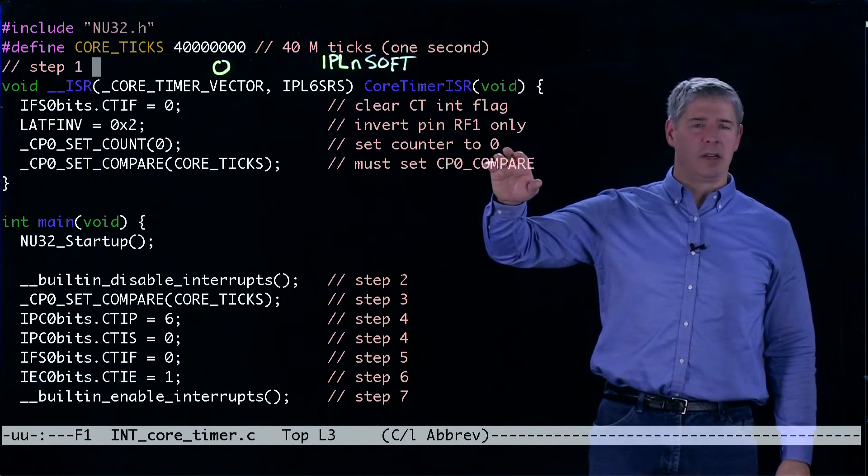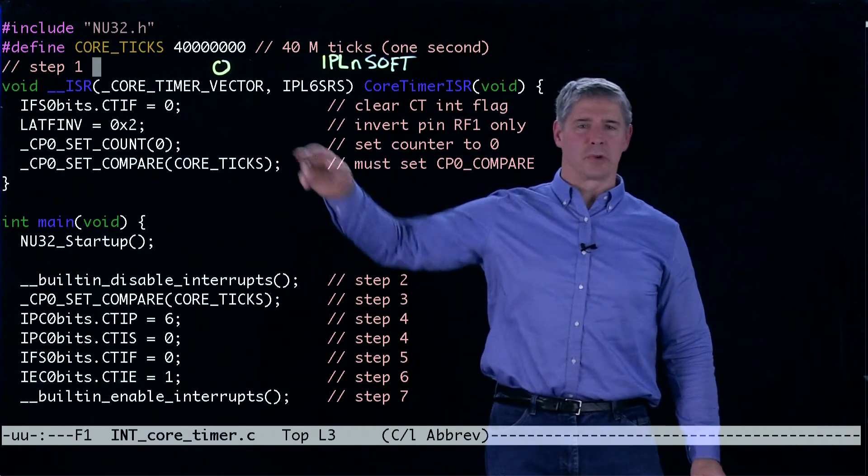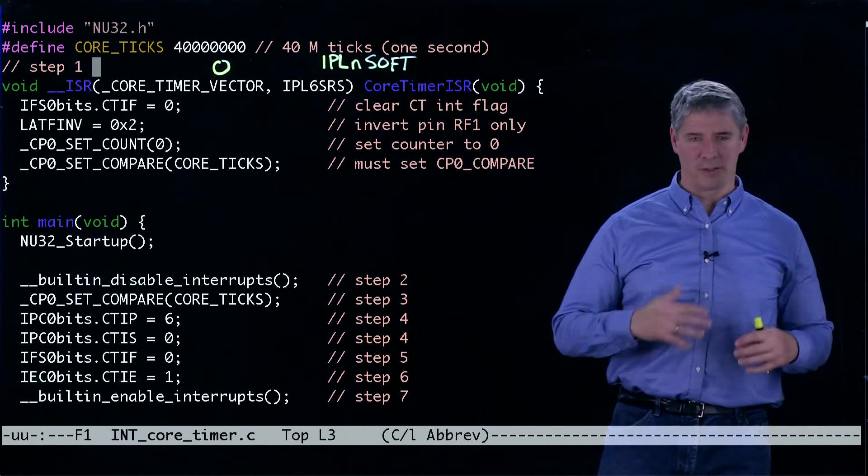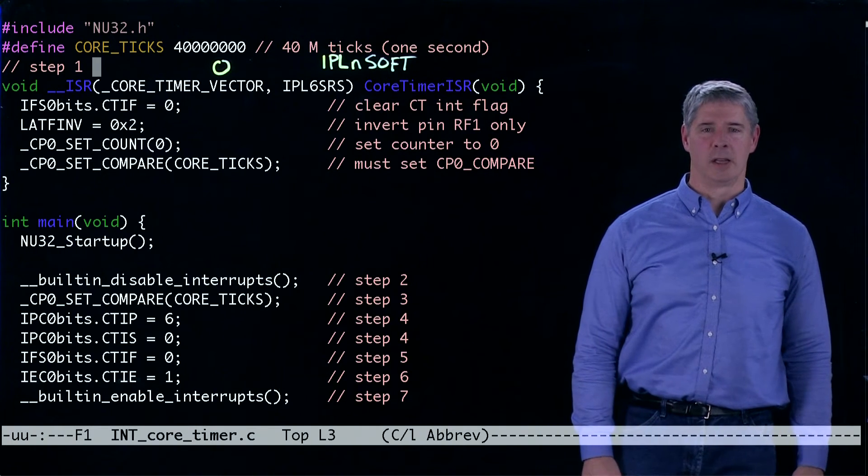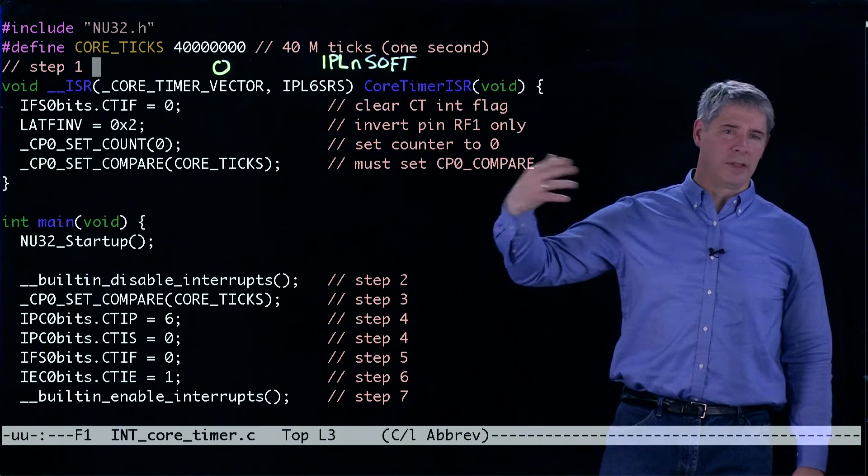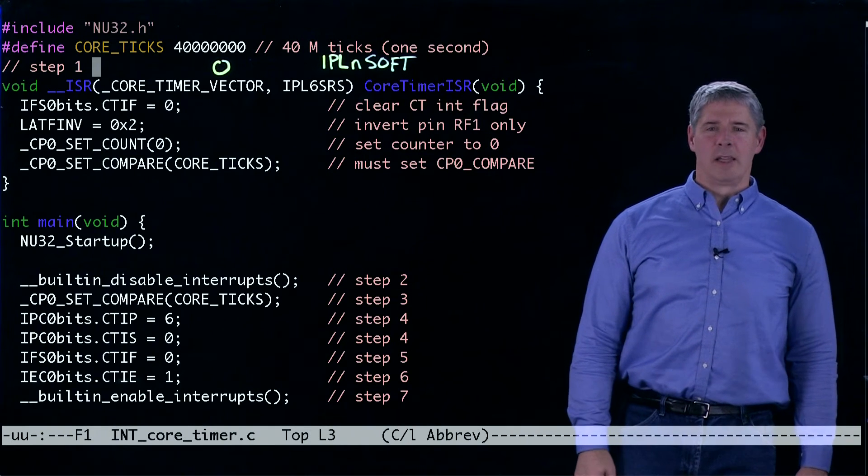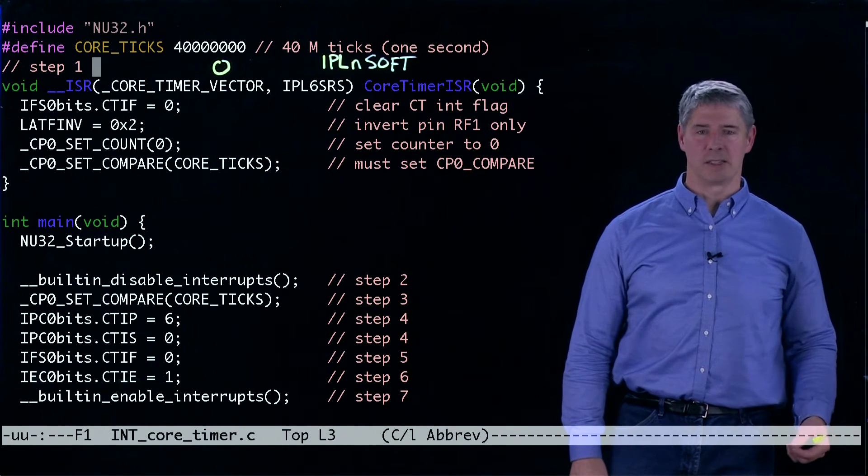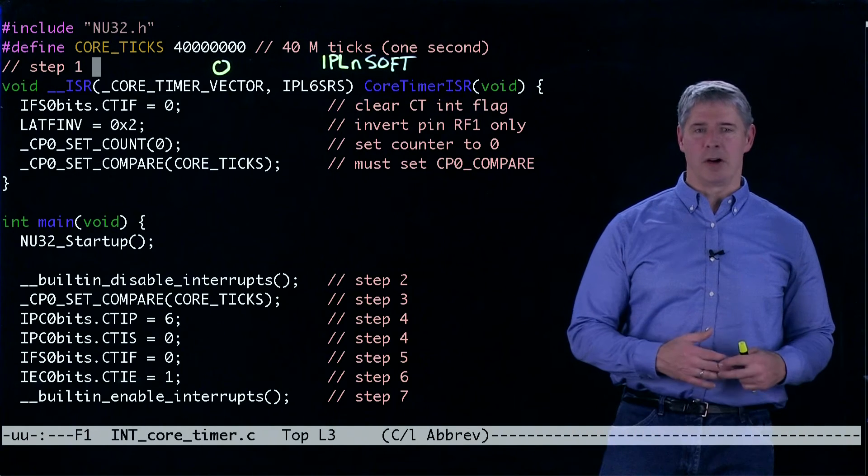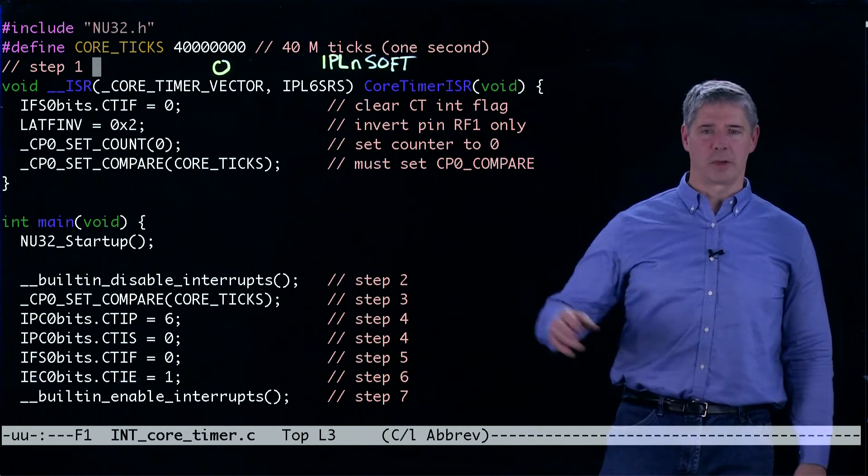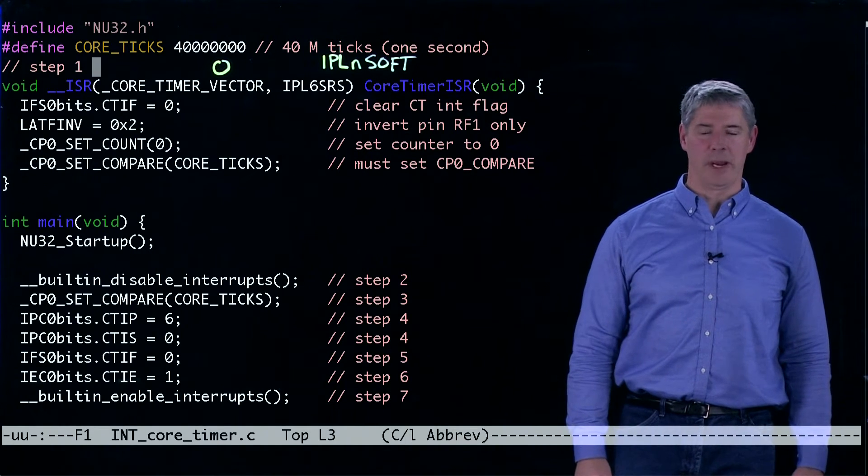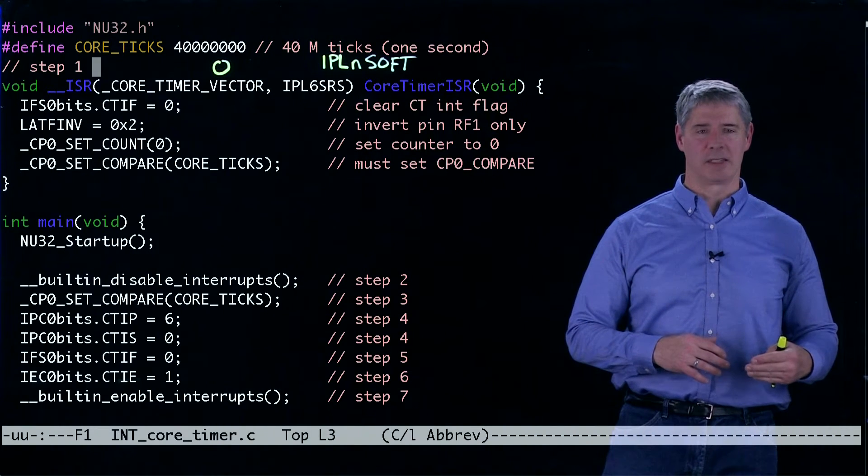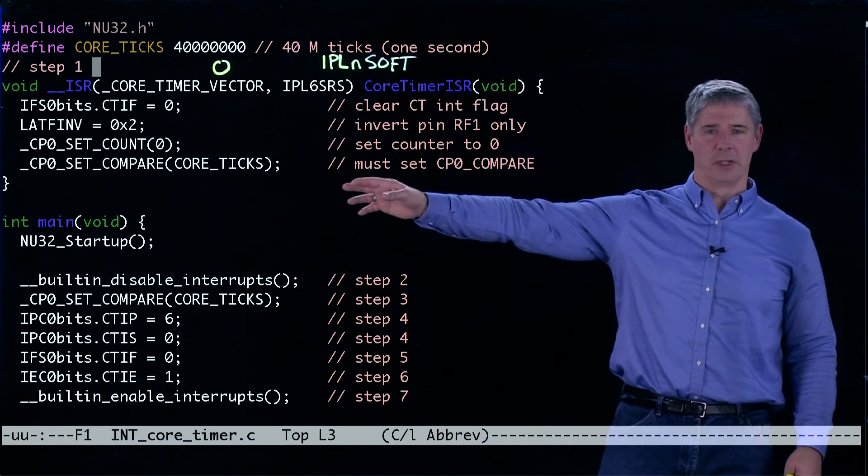Once we enter the interrupt service routine, the first thing we're going to do is clear the interrupt flag. We have to make sure we do that somewhere in the ISR. We're going to invert the LED so it toggles, then set the counter for the core timer back to zero. The core timer also requires us to set the value of CP0 compare to 40 million. That's what we're going to compare against to generate the interrupt.